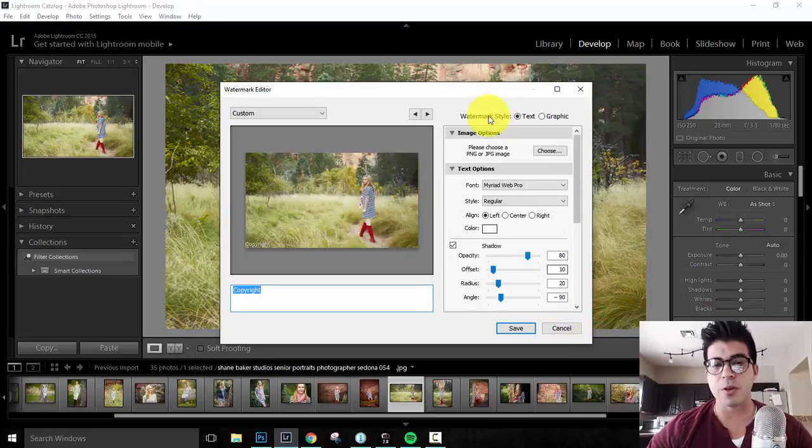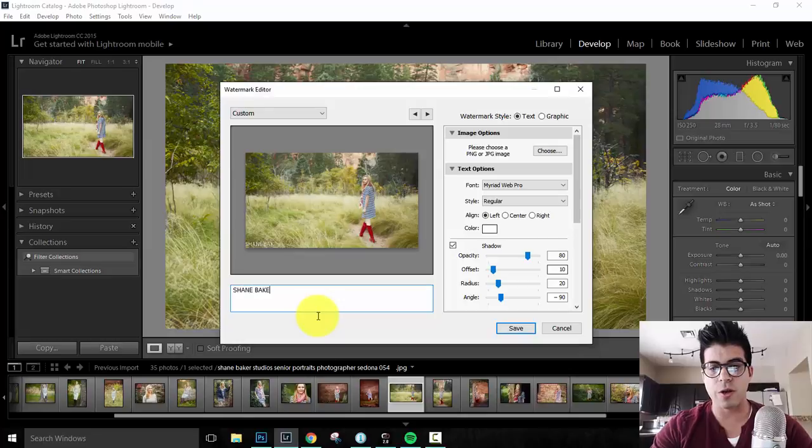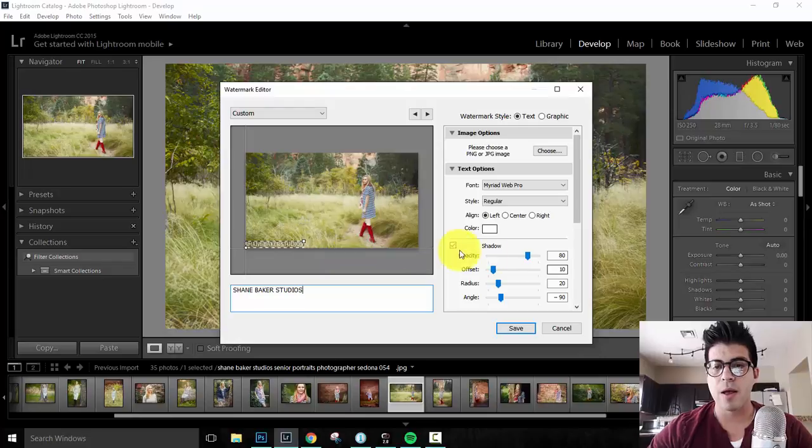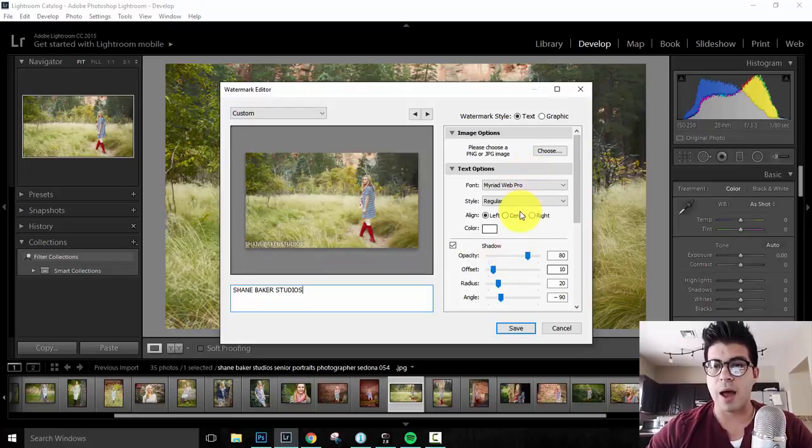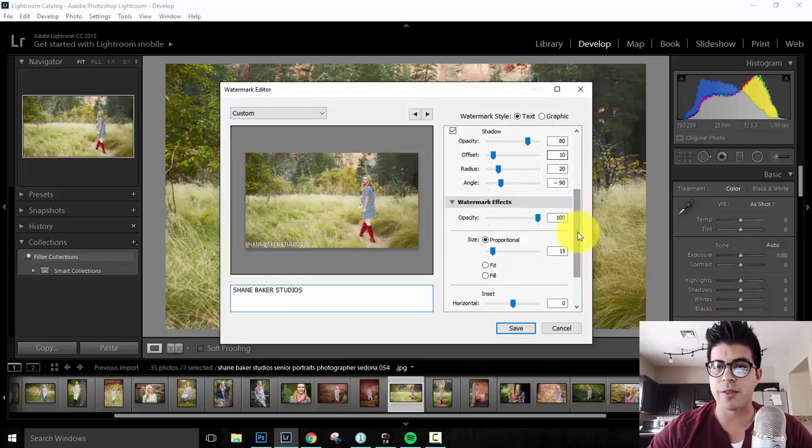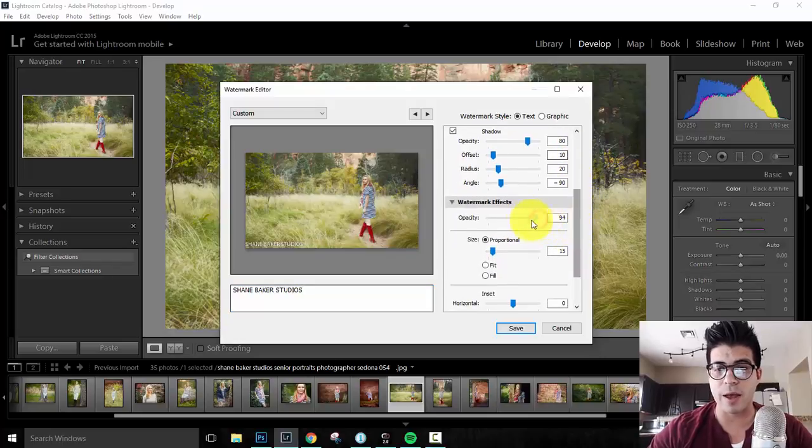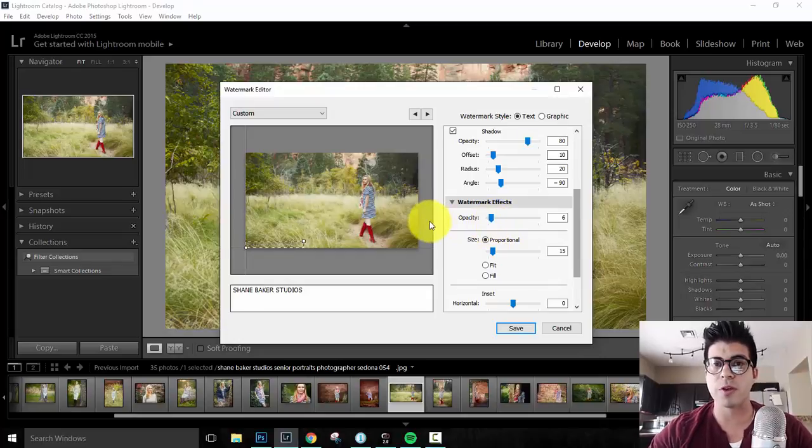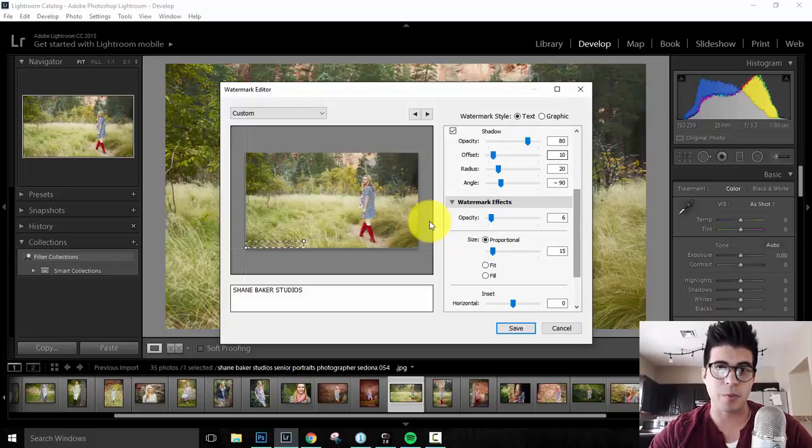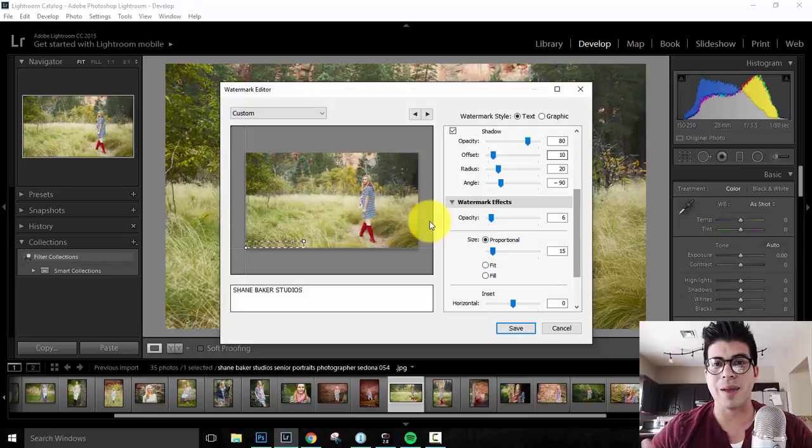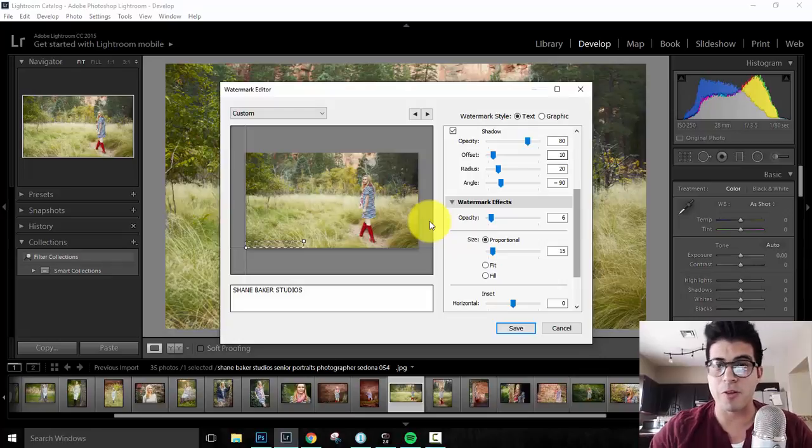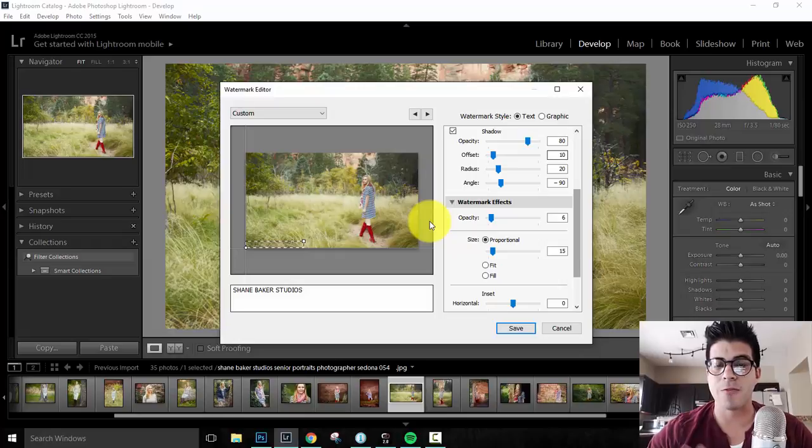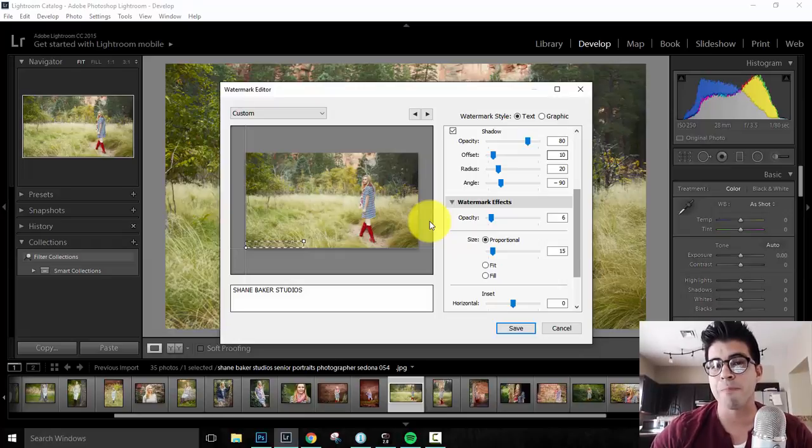For me, I simply use text and I type out Shane Baker Studios. So here's your text editor and you'll notice that it pops up right here. Now you've got all your basic font style and alignments that you can change. One thing that I love to do is take the watermark effect, the opacity down as much as possible. Now you can barely see it in this preview, but once it goes through, I know that right around six to ten percent is good for me. I like my watermarks to be more subtle. To be honest with you, I think it kind of ruins an image. The bigger, the bolder that the watermark is, that's not the focus.